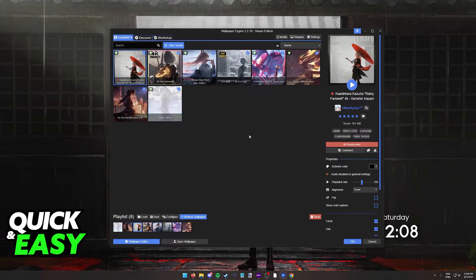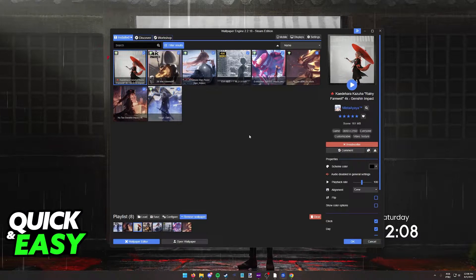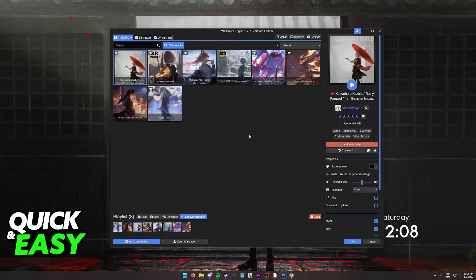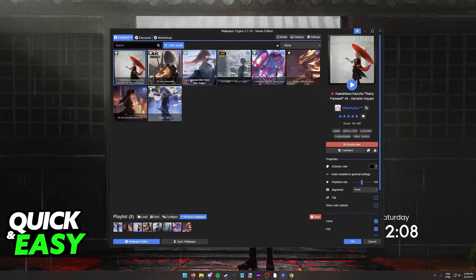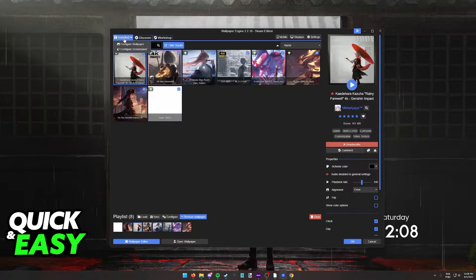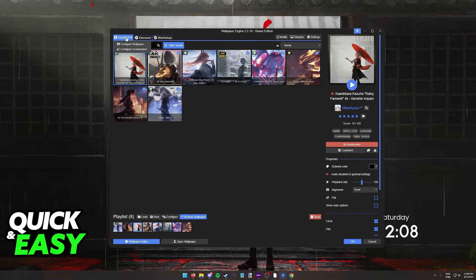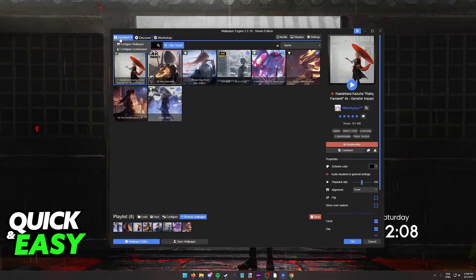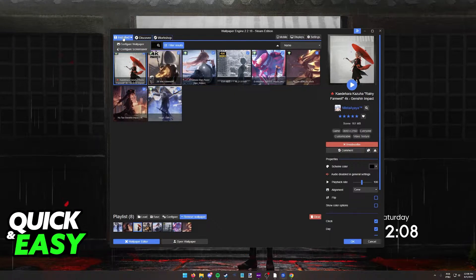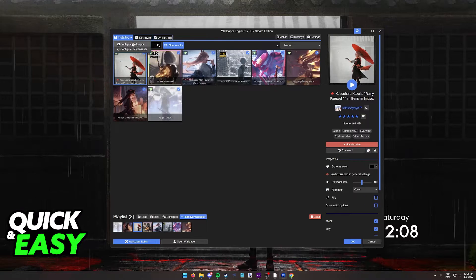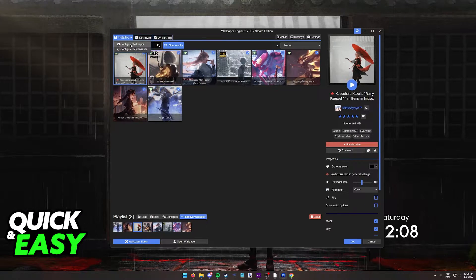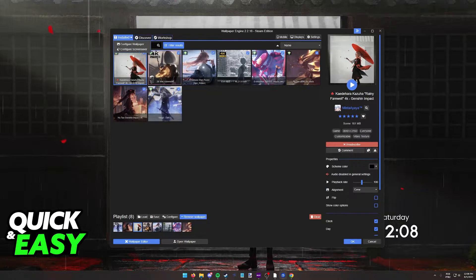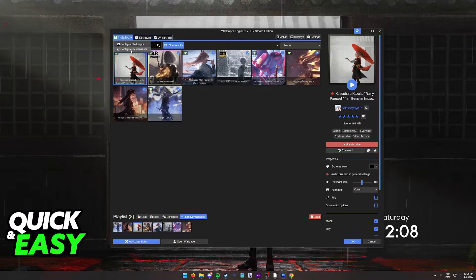You will be able to use Wallpaper Engine to manage your Windows screensaver by opening it up from Steam and then hovering over the installed option. When you hover over installed, you will be able to see configure wallpaper, which is the default, and then configure screensaver.